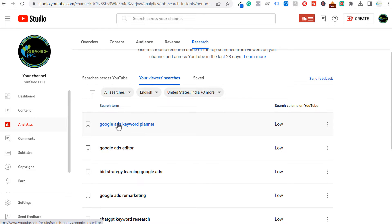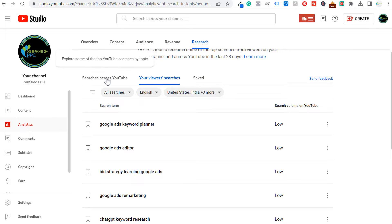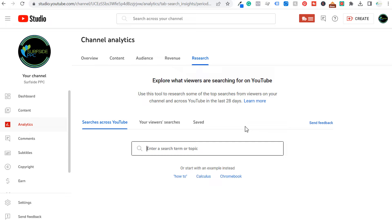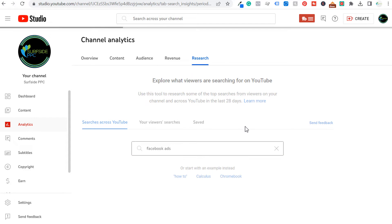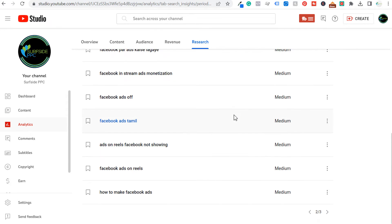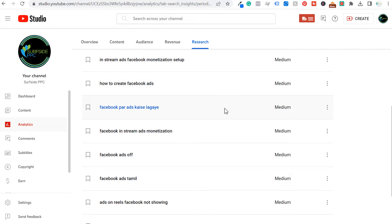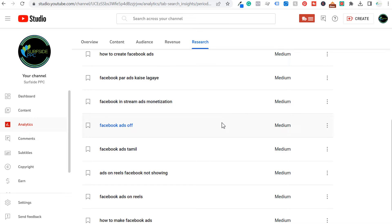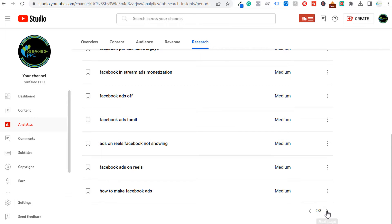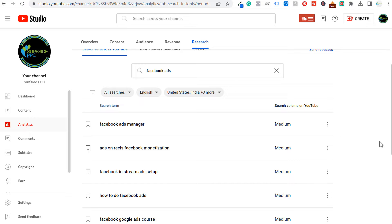You can save any of these searches. So if you know every single year you're targeting the Google Keyword Planner, come over here, click on More, and click on Save — it's going to add them to your saved searches. Now if we go to Searches Across YouTube, one of the things you can do is search a topic — let's say Facebook Ads. They're going to give me again three different pages of keywords, a lot of which are similar to autocomplete keywords. What's useful is seeing the overall search volume on YouTube from a high, medium, and low standpoint and getting different ideas for types of videos that are going to be helpful for people interested in my channel.